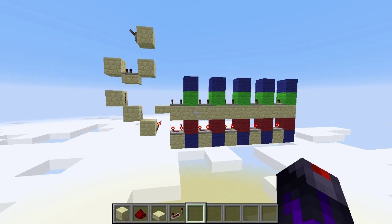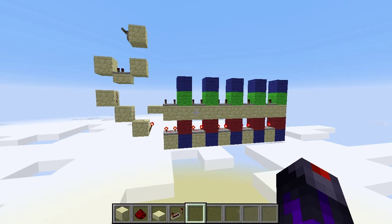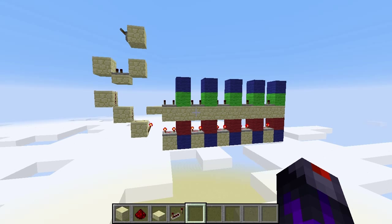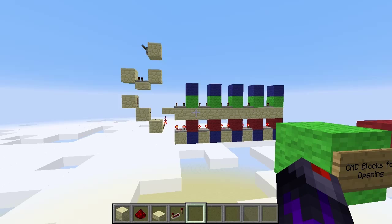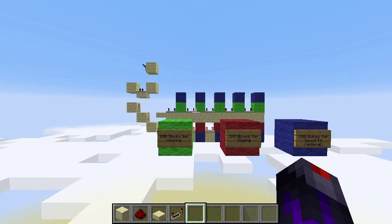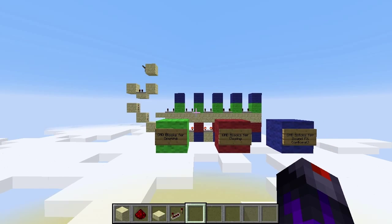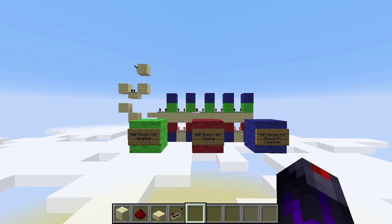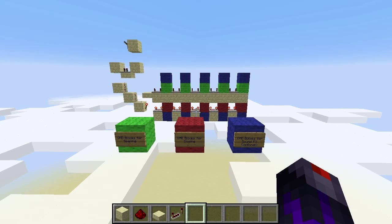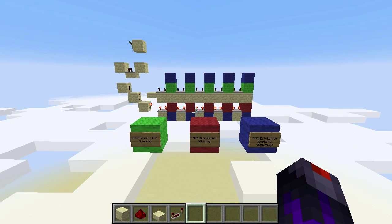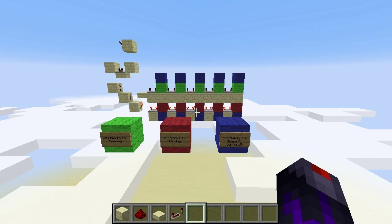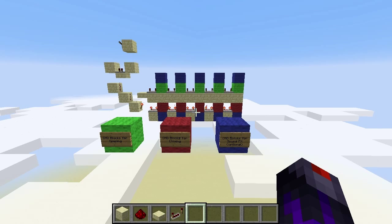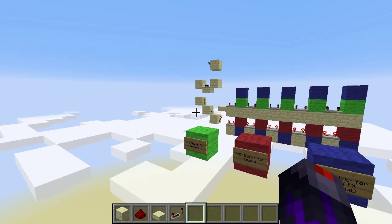I have here one of the modules, except I've replaced each of the command blocks with a piece of wool to signify what purpose the command block serves. The green pieces of wool signify command blocks that control the opening sequence. Red pieces of wool signify command blocks that control the closing sequence, and blue pieces of wool signify command blocks that play sound effects — whichever sound effect you heard earlier. Those are optional.